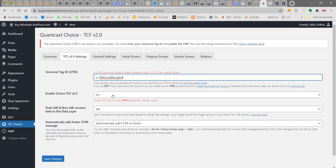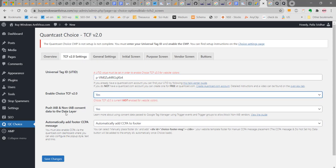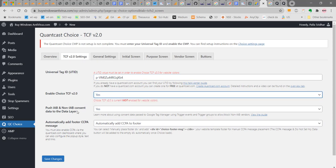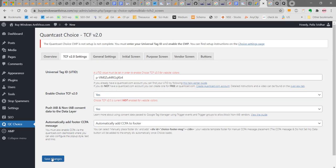Now you can select the choices here itself or later. Enable choice TCF version 2.0 here, yes. Push IAB and non-IAB consent data to the data layer, yes. And also automatically add footer CCPA message. These options you can select. If you want to add CCPA also, you can add that message here. You can push IAB and non-IAB consent data to the data layer. Click on save changes.